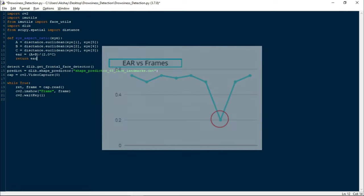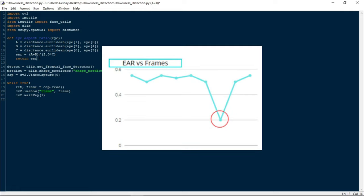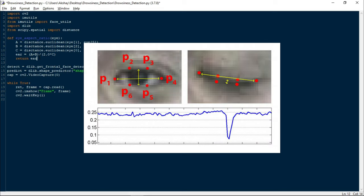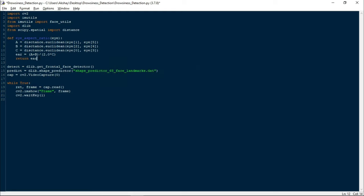There is a graph for this, and you can see that the value of EAR was constant except one point where eye blink happened, or you can say eye closed. Hence we can say this is the most simplest and most effective way to detect an eye blink.